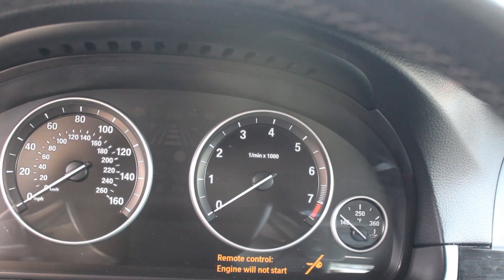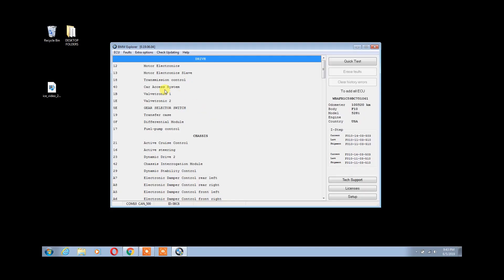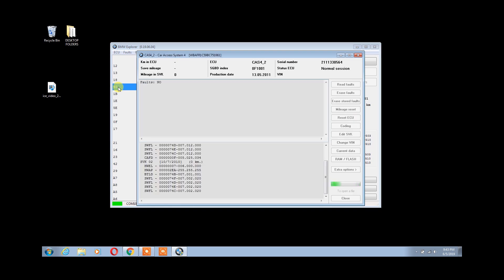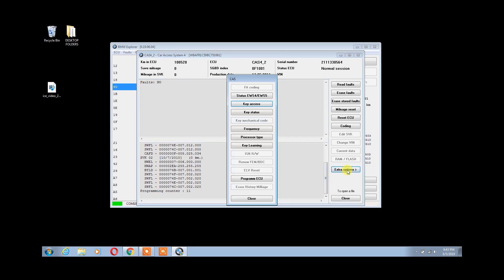Then select Car Access System. Once we have established communication with our CAS 4 module, go ahead and click Extra Options tab. And then click on Key Learning.